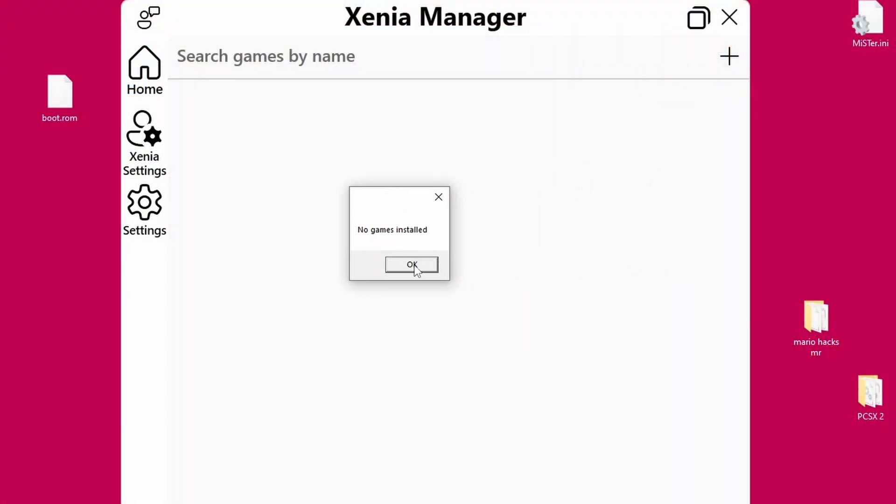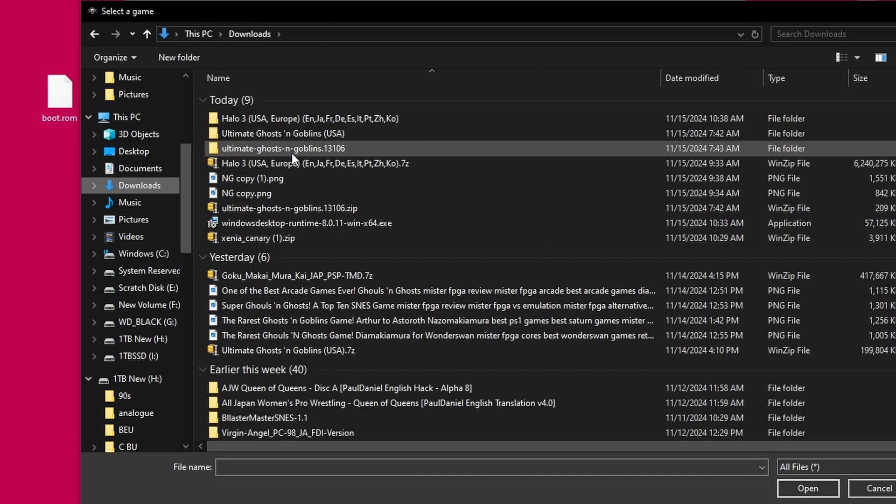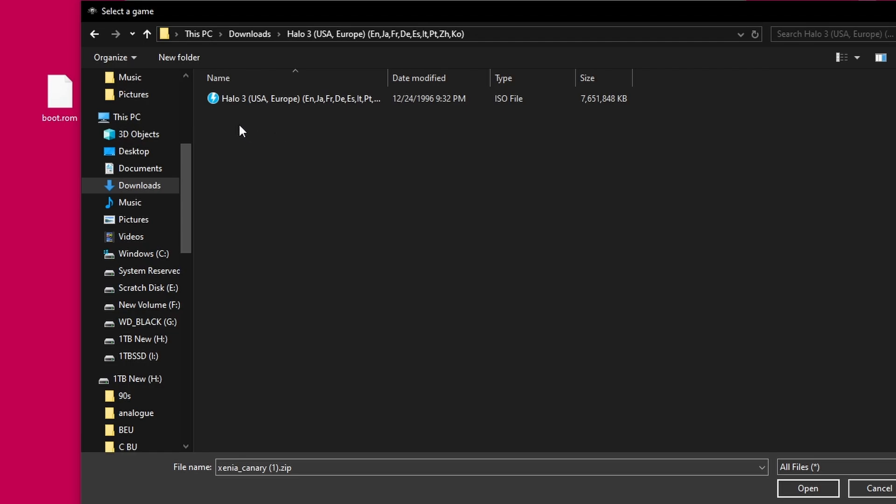But moving back over to Xenia Manager, this is where we're now going to install the game. So it's going to give you a library where Xenia Canary just has you open up files and it runs them from there. So go ahead and grab whatever game it is you're trying to run. You do need to own these and you should be dumping them yourself. We'll go ahead and pick Halo 3 here.